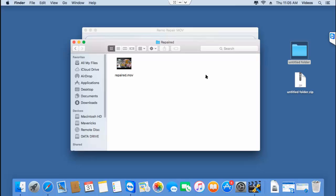If you are looking to repair MP4 videos which are not playing on your computer or have issues while playing, you can just download this software from the link given below and repair your corrupt MP4 video in just a matter of minutes.